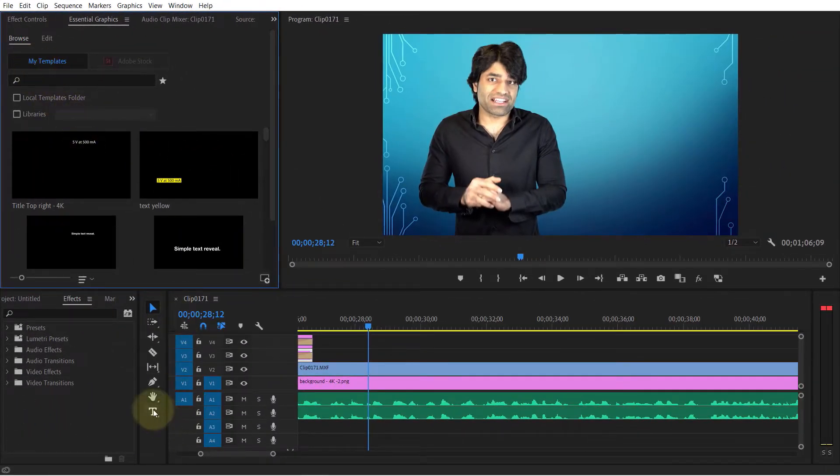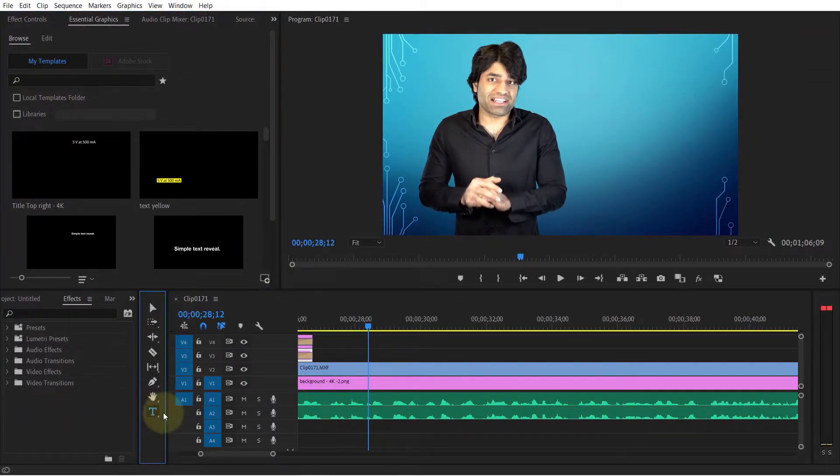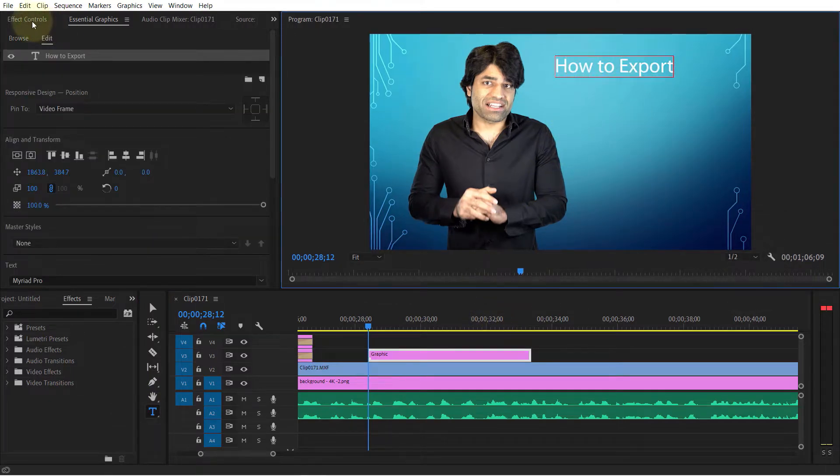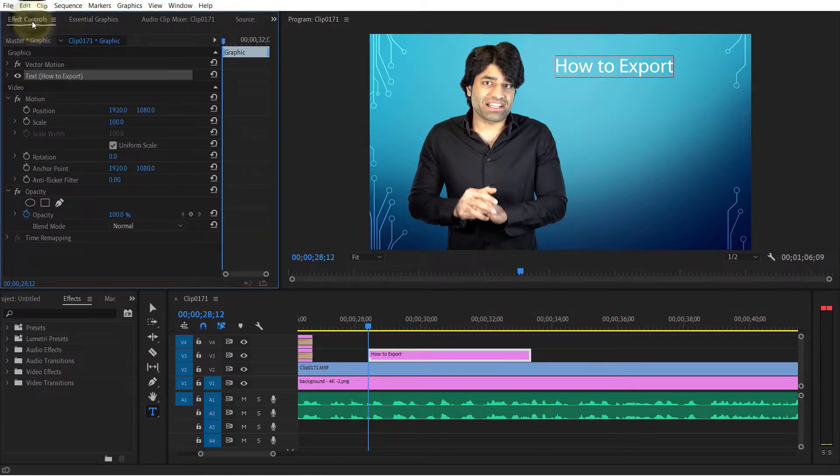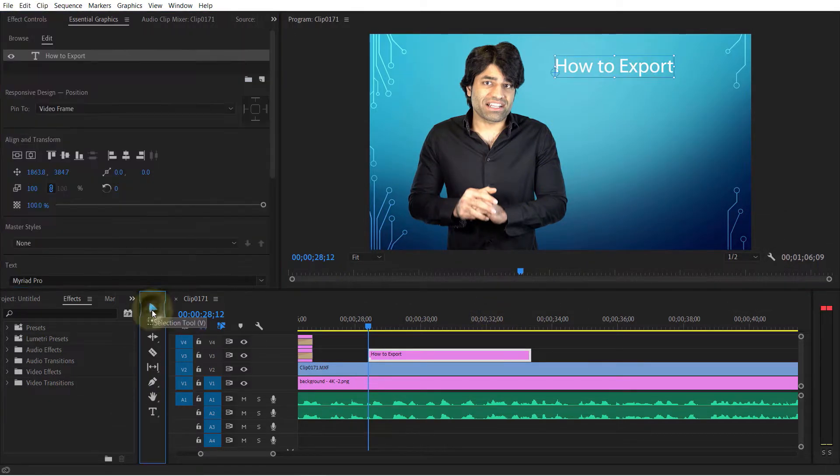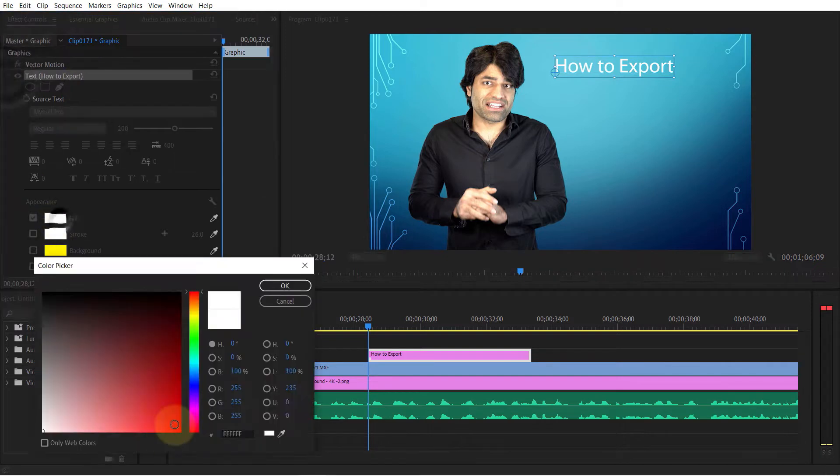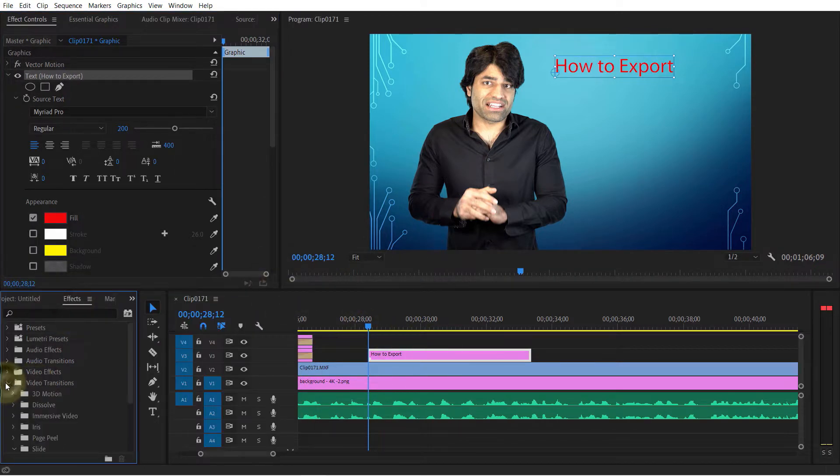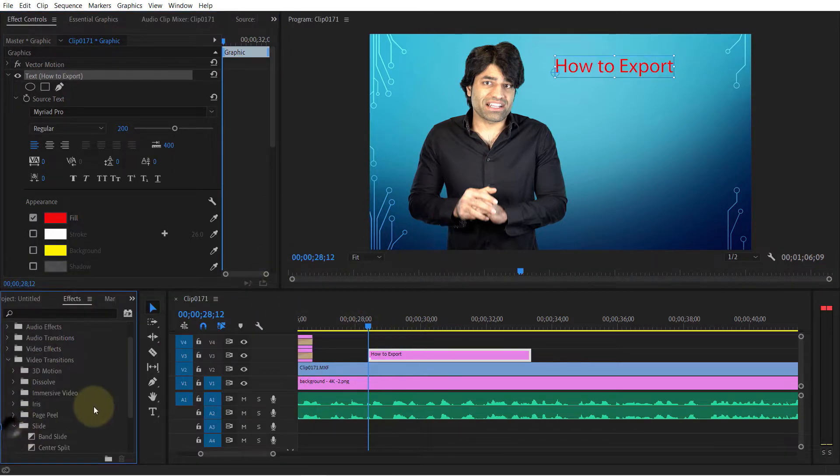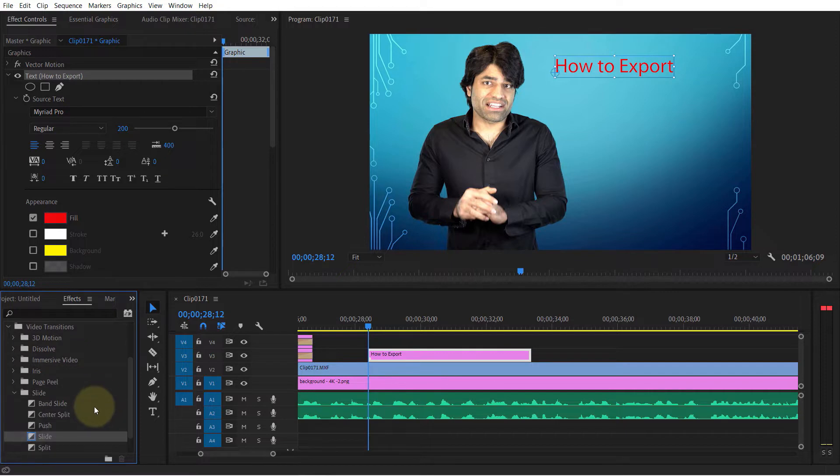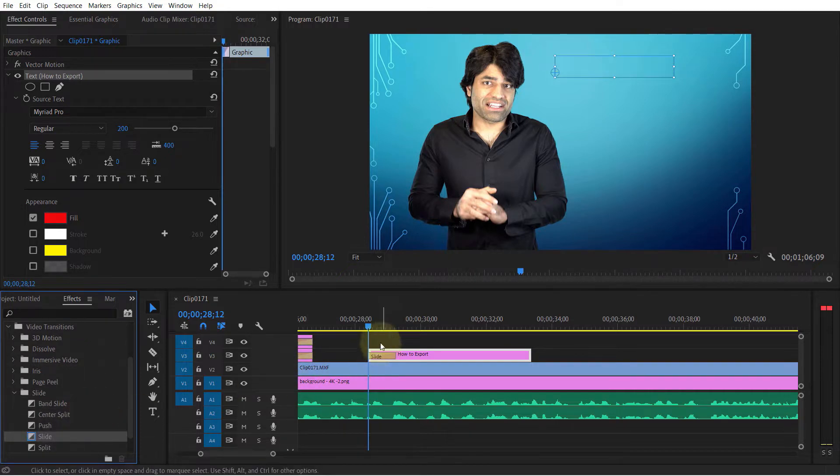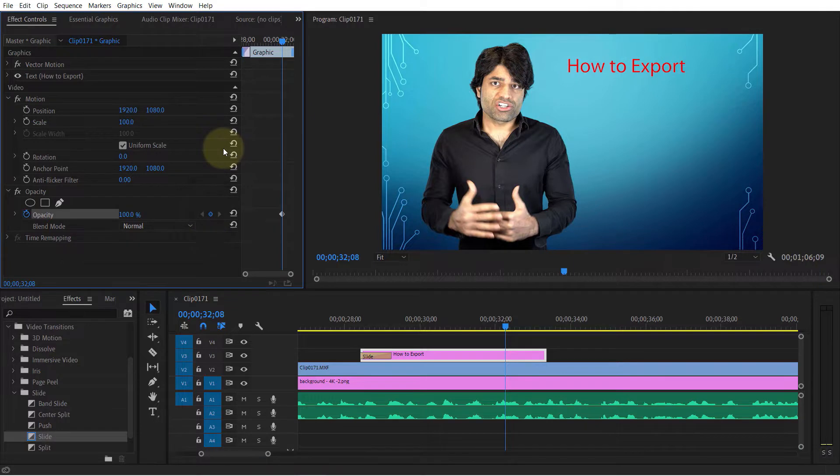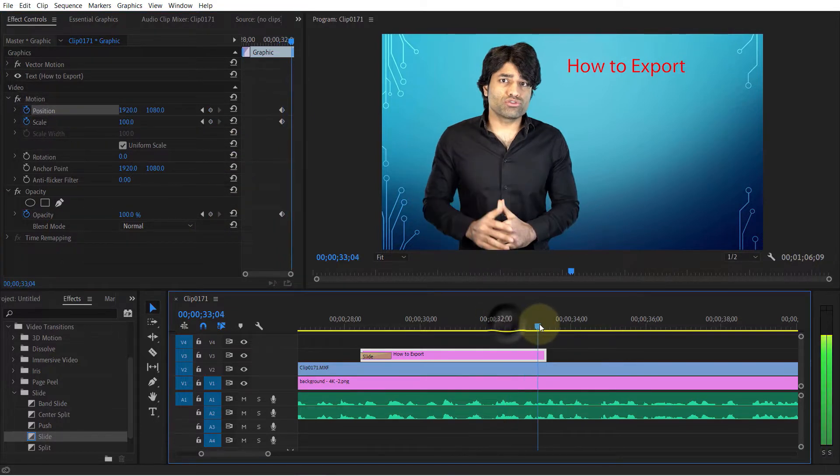text animation. Click on the Text tool and type anything you want. You can go to the Effect Controls and change the text color. I will also go to Effects, then Video Transitions, and under Slide, add a simple transition. I go back to Effect Controls after selecting this text layer and then create